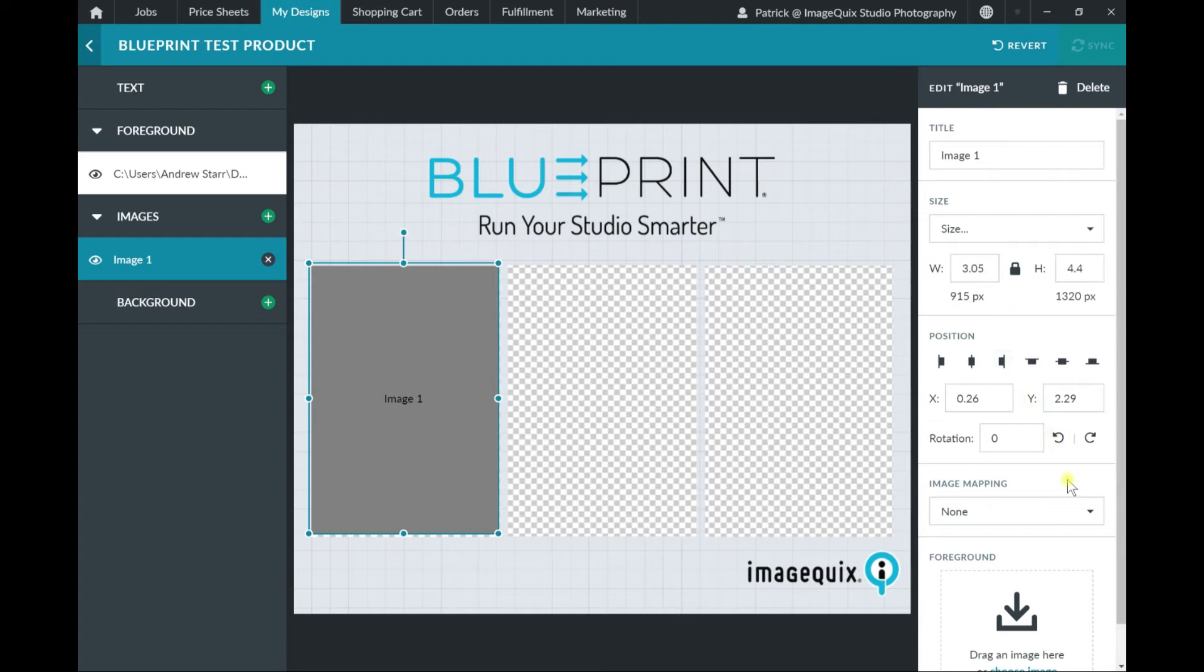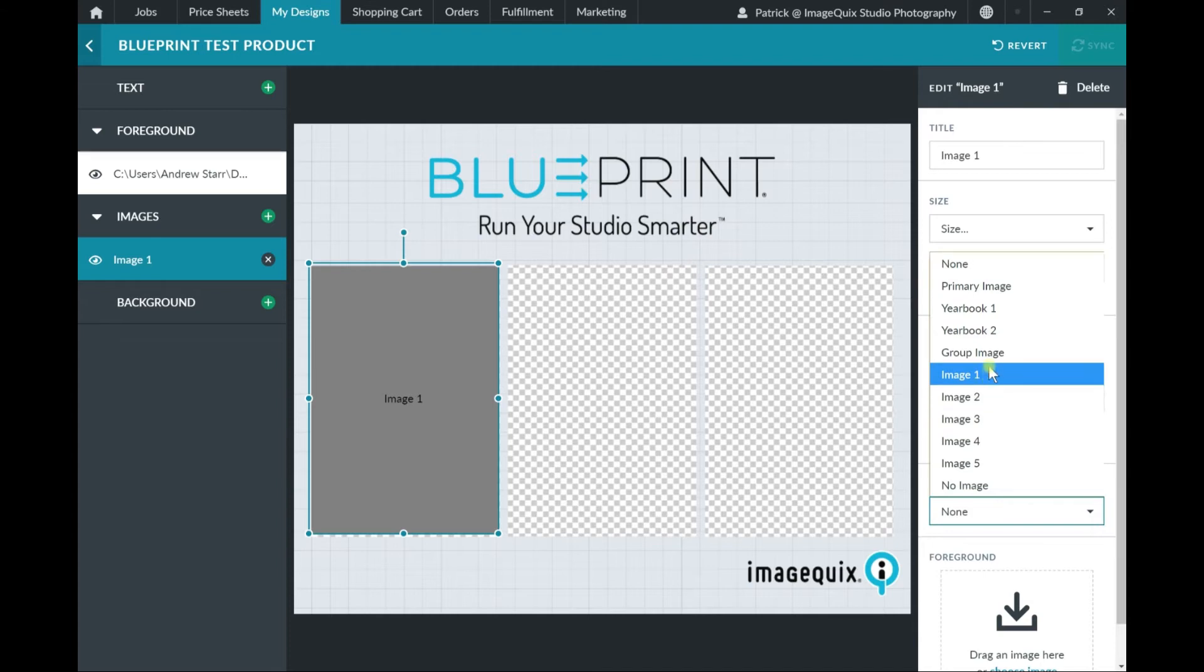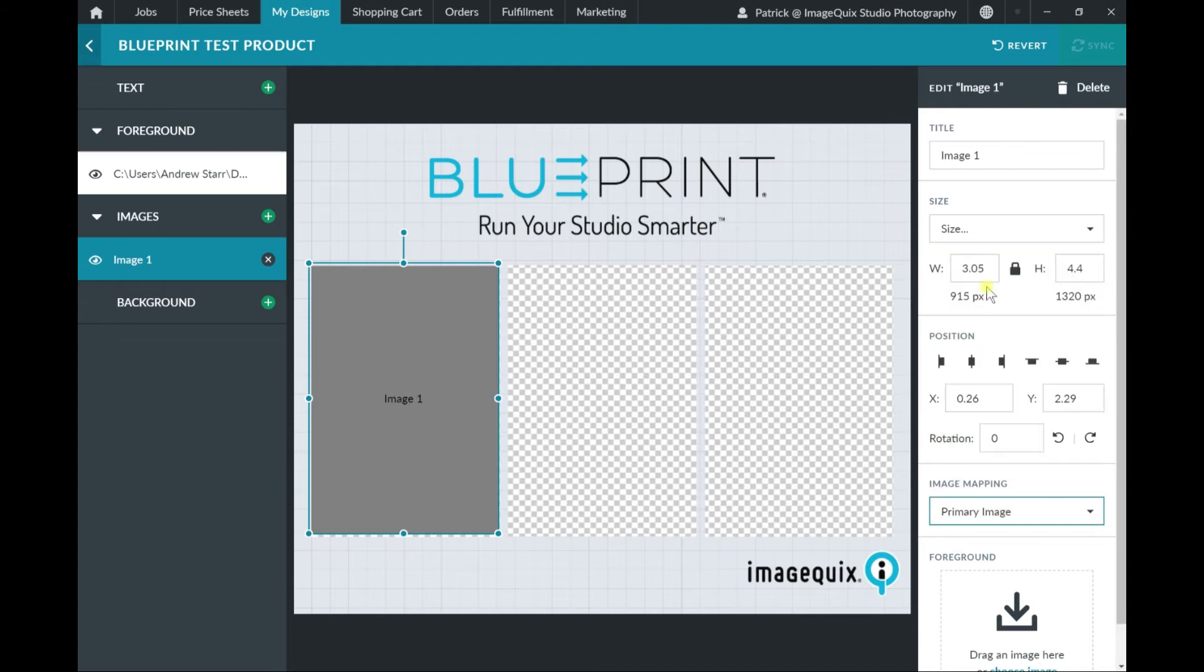You can use the image mapping field to auto-assign an image node to pull the subject's primary image, yearbook image, group image, or any other from the options listed.